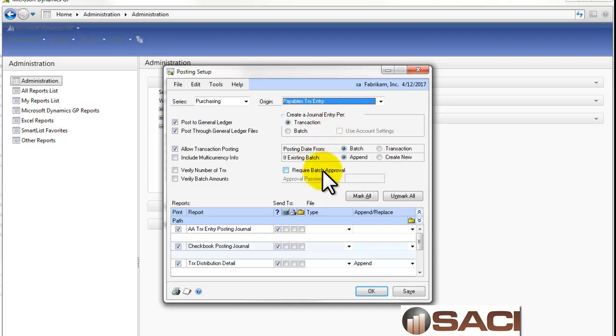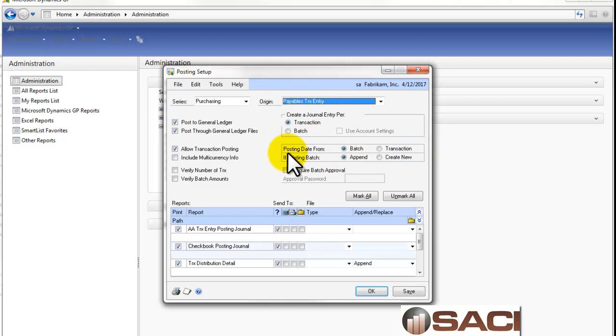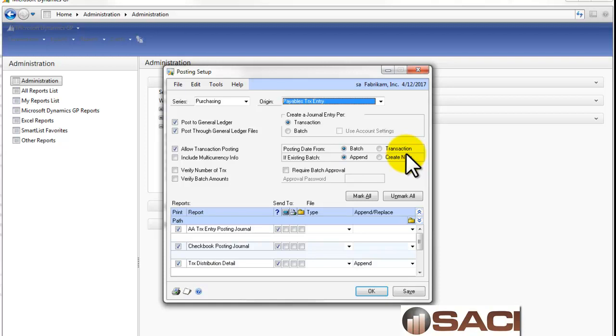Now, the next thing that we're going to look at that's real important is about this posting date option. Do we get the posting date from the batch or from the transaction? Now, this is the real question. Every transaction except a General Ledger journal entry has two dates. The date of the transaction and the General Ledger posting date. And these can be different dates. So, the question here is, do we want them to be different dates? Do we want to have that capability?